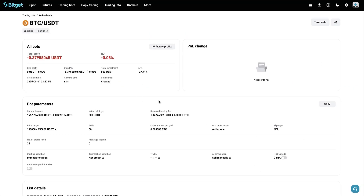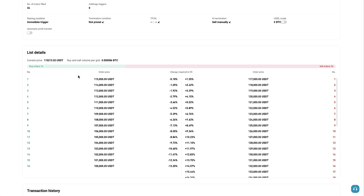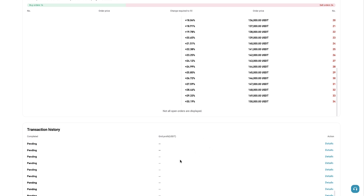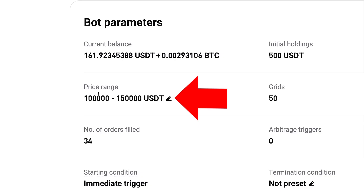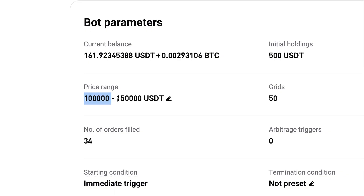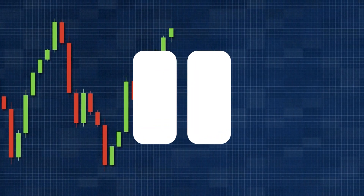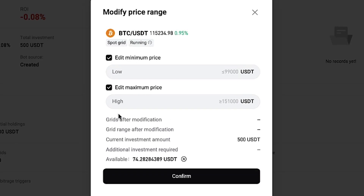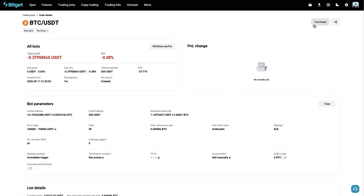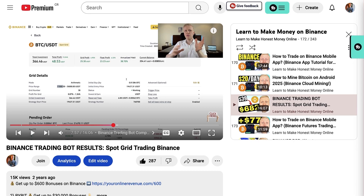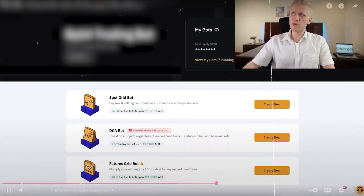When you click on the bot details, you can see current buy orders, sell orders, and the transaction history. You can also change the price range on the go with the BitGet bot. If the price goes below 100k or above 150k, the bot pauses — and you can simply change the parameters or terminate and set up a new bot. On Binance, as I've shown in previous videos, you can click details and it will show you all the details just as transparently as BitGet.